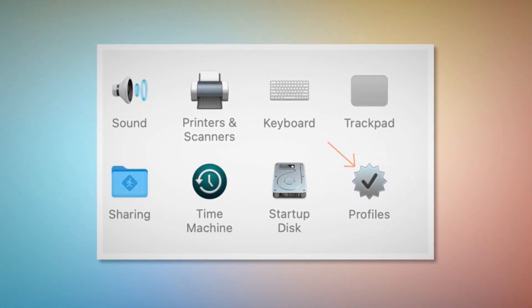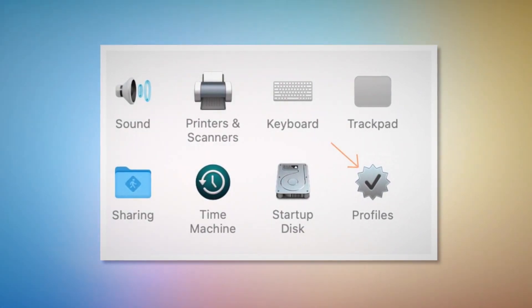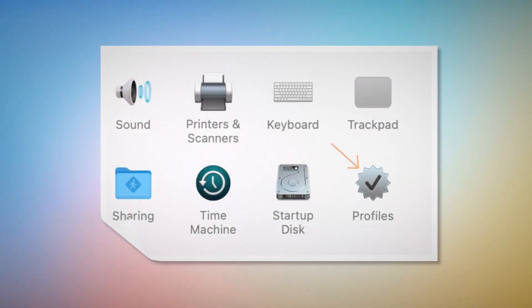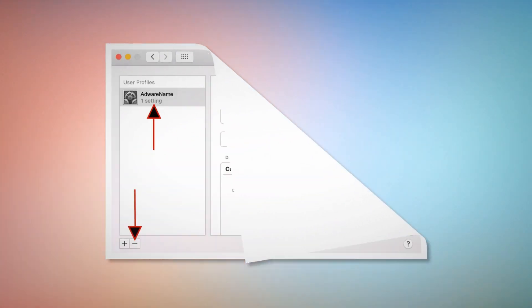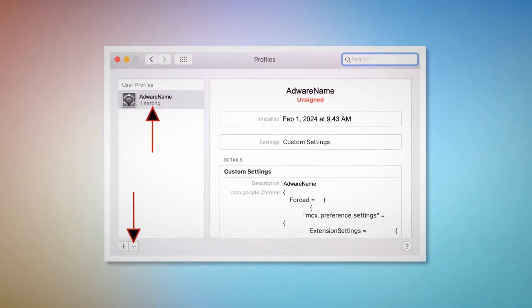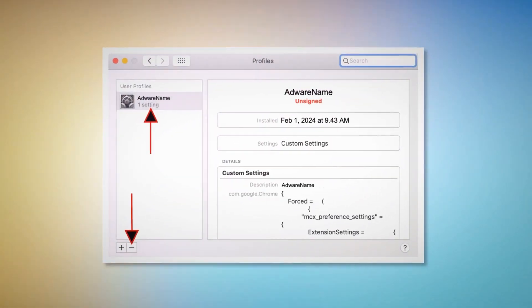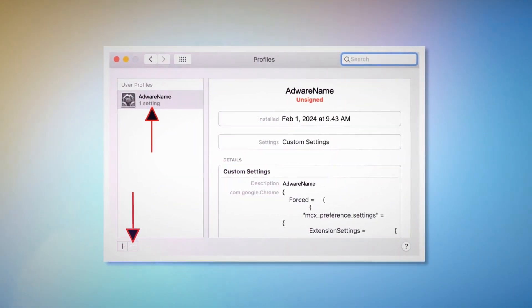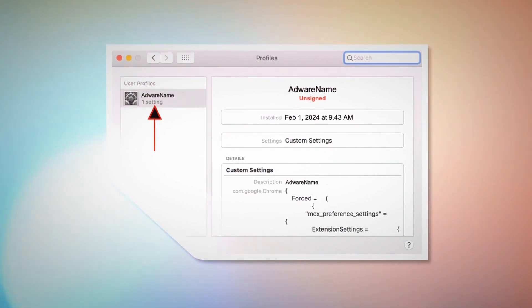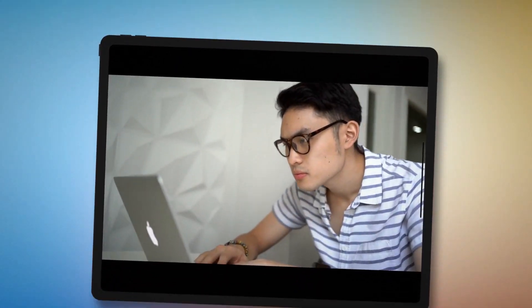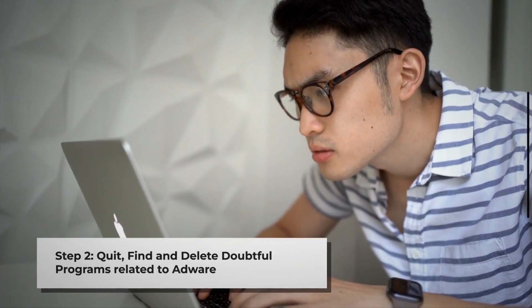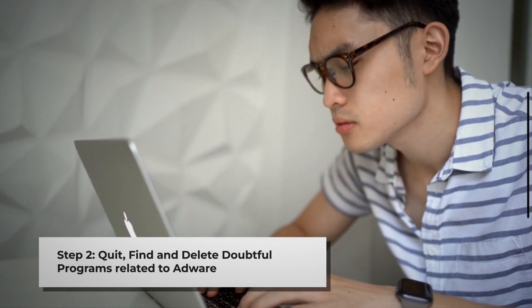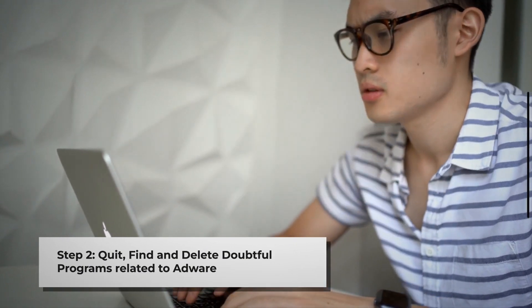Once you click on the profiles icon, you will be taken to a window like this. As shown in the screenshot, select the unknown or doubtful profile and then click the minus button to remove the profile. If you can't find any profiles icon as mentioned in Step 1, just follow Step 2 directly.